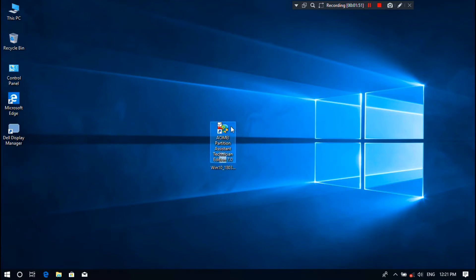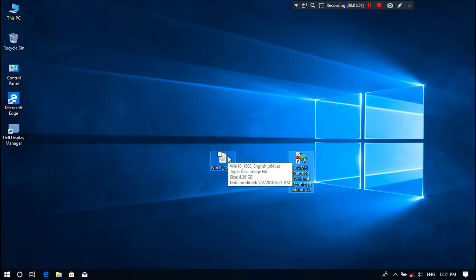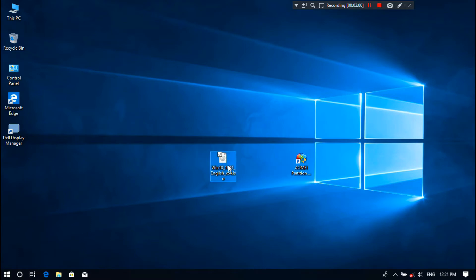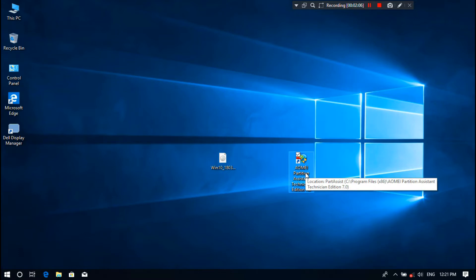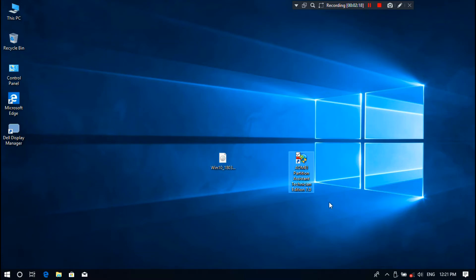At first, you need to download Windows 10 or Windows 8.1 ISO image file according to your PC system, 64-bit or 32-bit, from Microsoft's official site. Next, you need to download AOMEI Partition Assistant by Googling. I have already downloaded, so I'm not downloading it anymore.